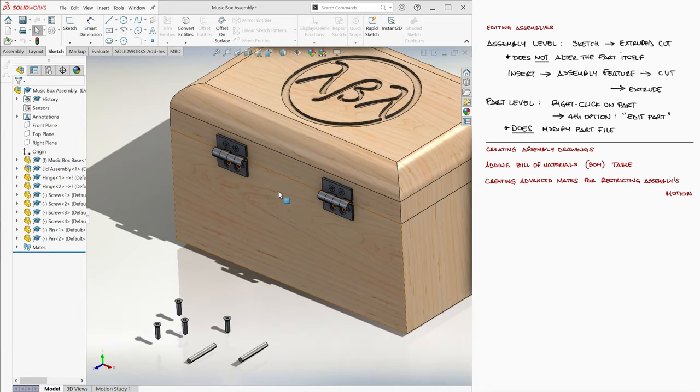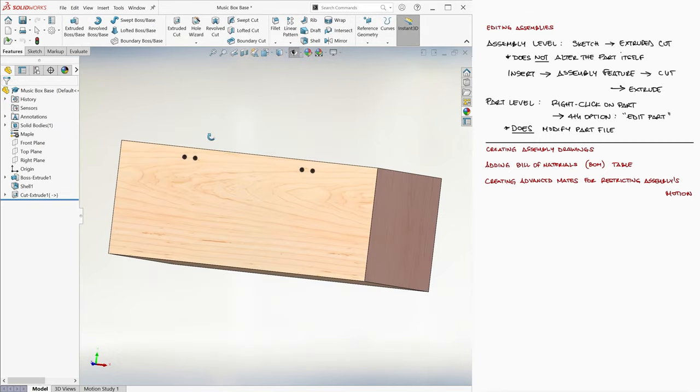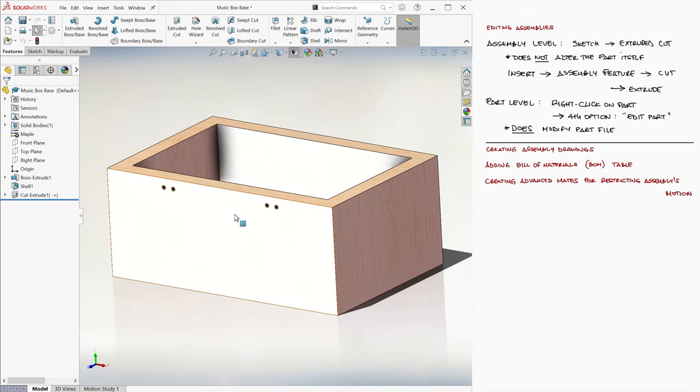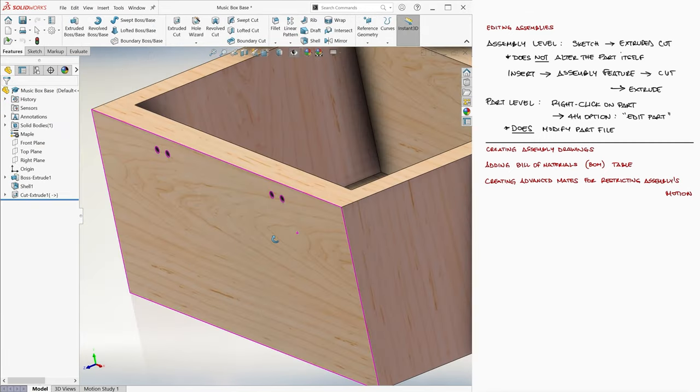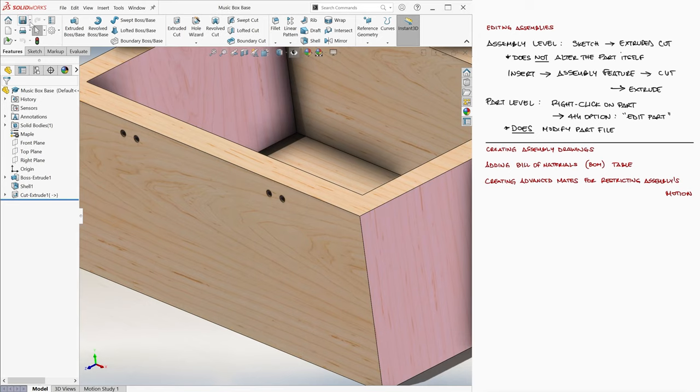The process here is very similar. Create sketch on the same surface, draw the same four holes with the same center and radii, and under the now available features tab, use the sketch for an extruded cut of depth 0.3 inches. As soon as we exit the editing part view, the transparency of the other components will disappear. And if we go to the base part model window, we see that it's already been updated to include the holes.